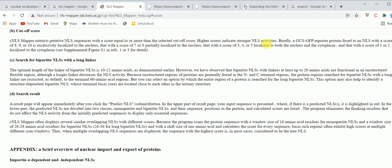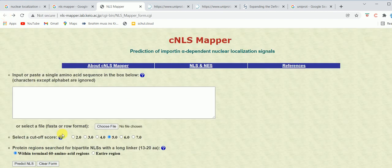A higher score of eight, nine, or ten indicates that the protein is specifically localized to the nucleus. A score of seven or eight means it is partially localized to the nucleus. A score of three, four, or five means it is localized to both the nucleus and the cytoplasm, and a score of one or two means it is localized to the cytoplasm. For the protein region source for bipartite NLS, we are going to click 'entire region'.